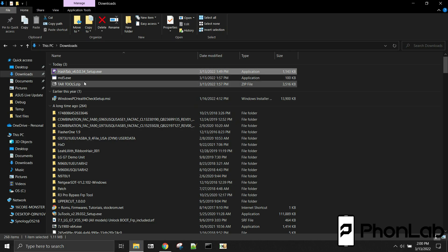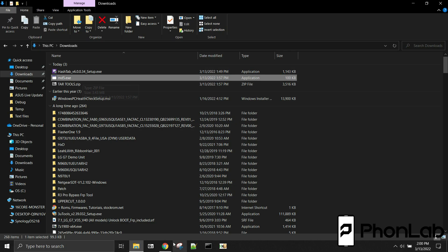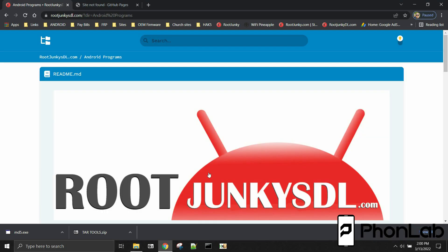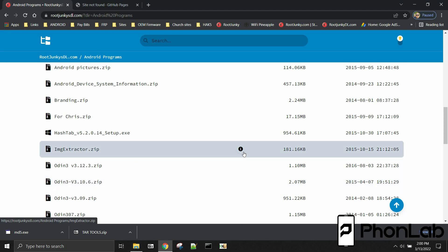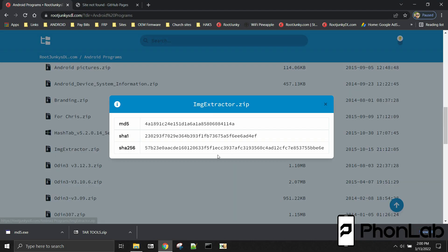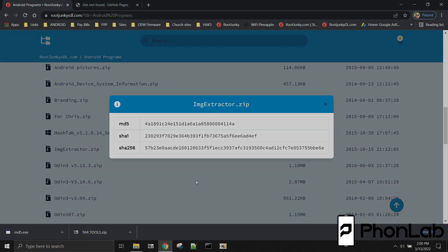But guys, that's going to wrap it up here for me in this video on MD5s and how to go ahead and take a gander at them and how to verify them for the files you download off the internet. Hope you've enjoyed this video. And we'll catch you guys in the next one. Root Junkie out.